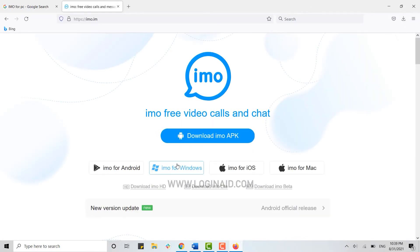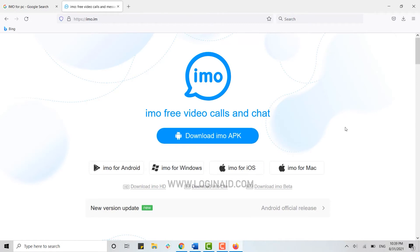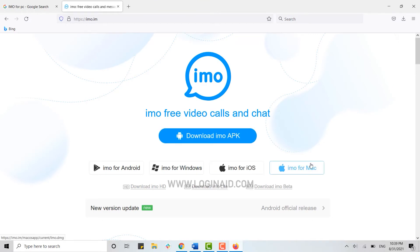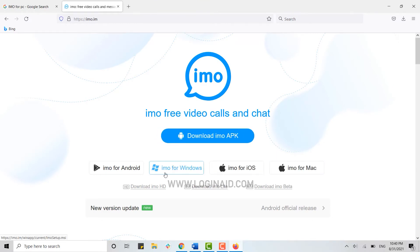Now here you have the option to download IMO either for your Android, your Windows, iOS, or for your Mac. Here I'm going to show you how you can download for your Windows, so here you need to click on IMO for Windows.